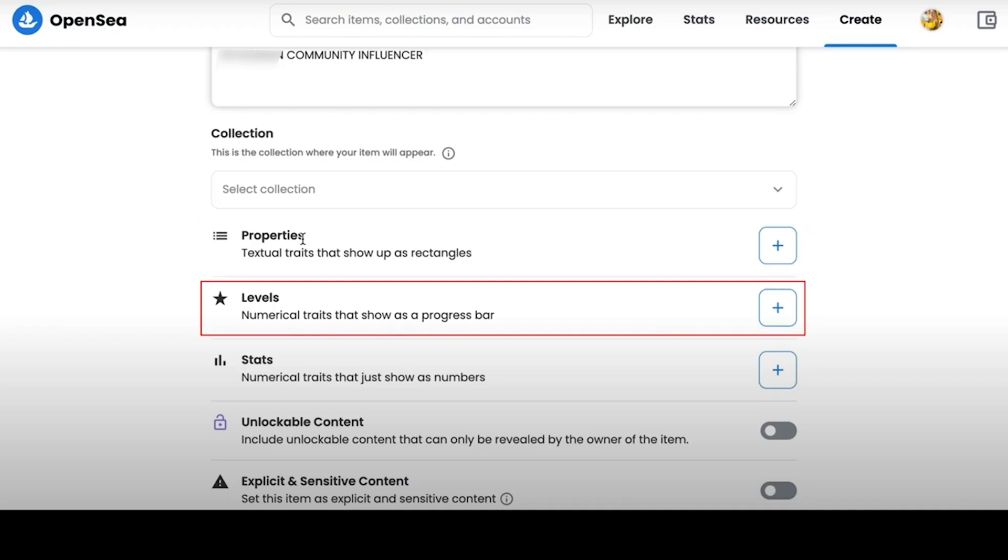In the Levels tab, you can create characteristics that will be displayed as a progress bar. Their levels will be clickable and displayed under your NFT, and can also be filtered in sidebar of your collection.